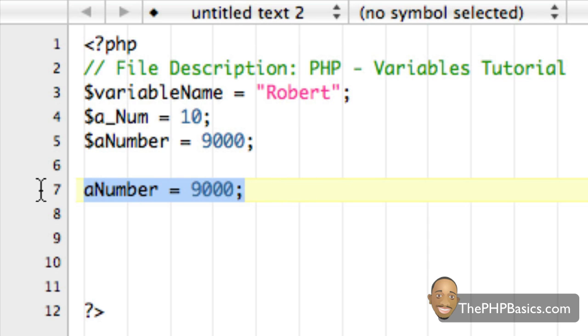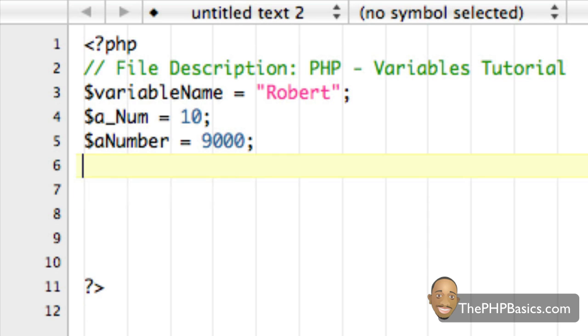So definitely make sure that you are typing dollar sign, especially if you're new to PHP.